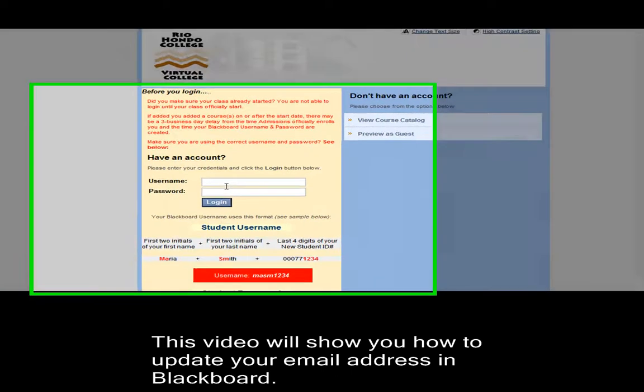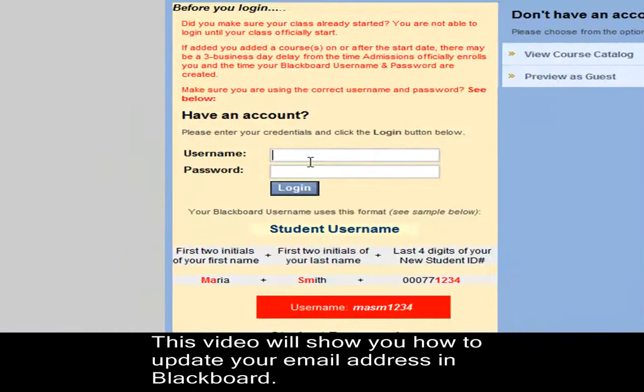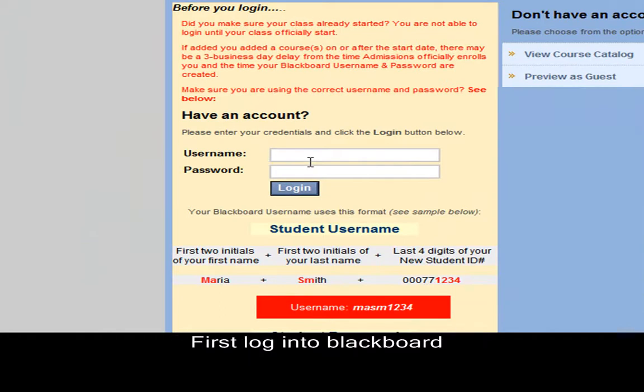In this video, I hope to show you how to set up Blackboard to email you at your preferred email account. First, you need to log in to Blackboard.